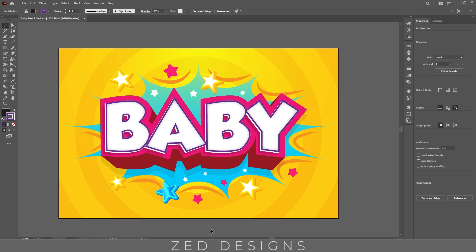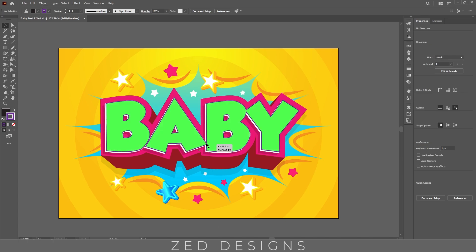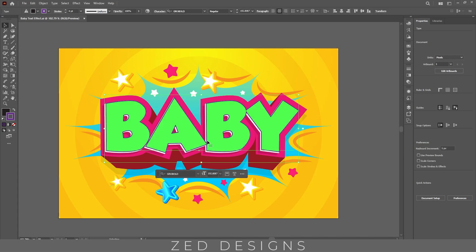Hello everyone and welcome back to another Adobe Illustrator tutorial. Today I'm going to show you how you can create this comic style 3D text effect in Adobe Illustrator. Let's start the video — first let's remove this text effect.